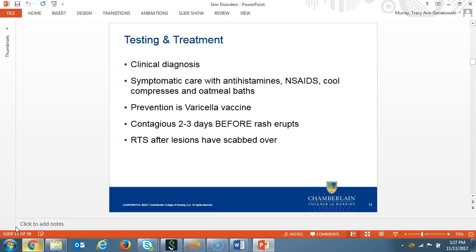Varicella is also a clinical diagnosis. Treatment is symptomatic care with oral antihistamines for itching, NSAIDs, cool compresses, and oatmeal baths. Prevention of chickenpox is through vaccination. A patient is considered contagious two to three days before the rash erupts and may return to school, sports, or work after the lesions have scabbed over.